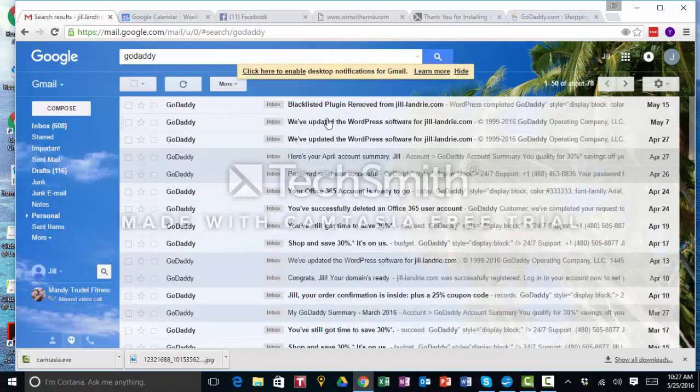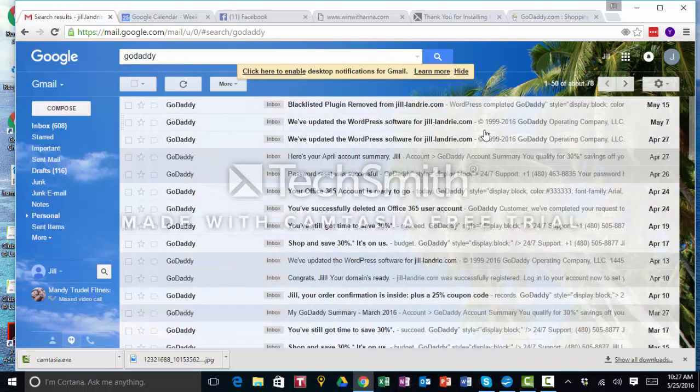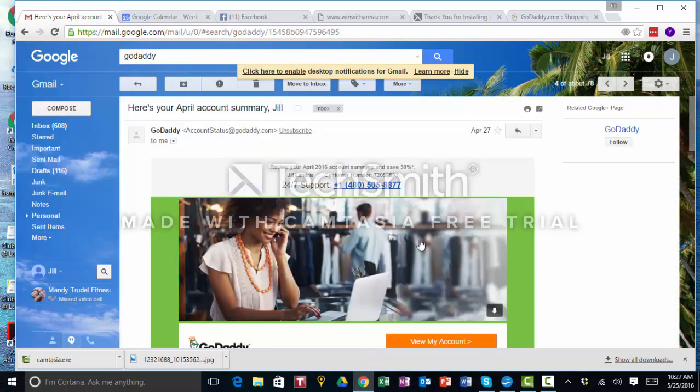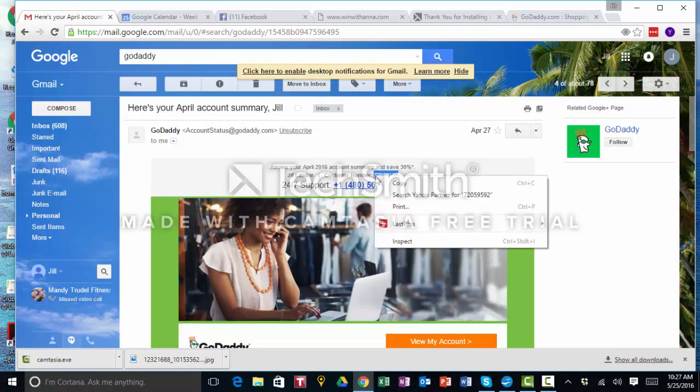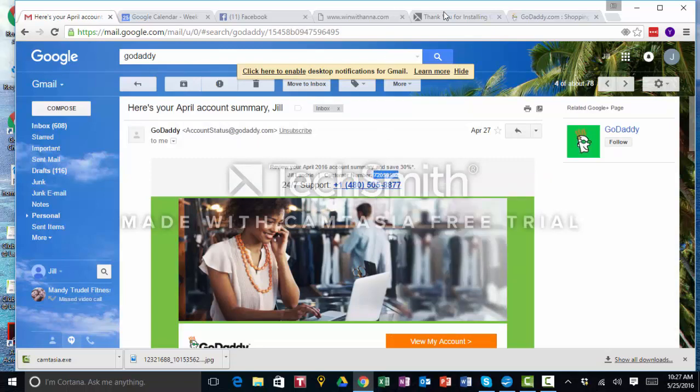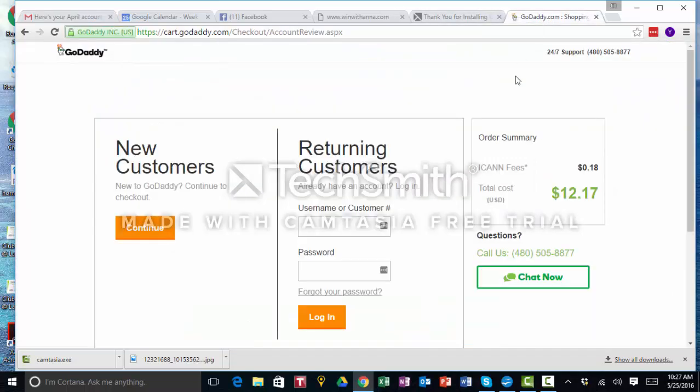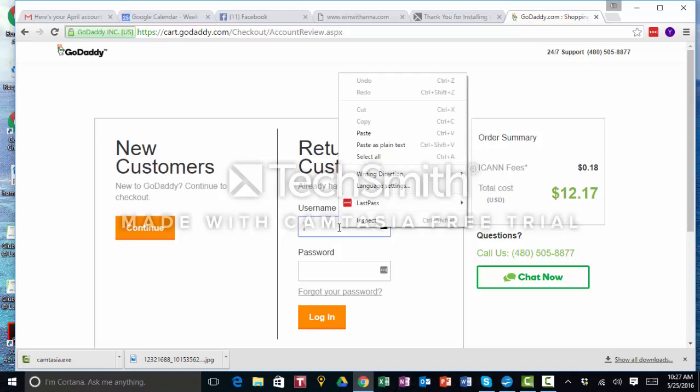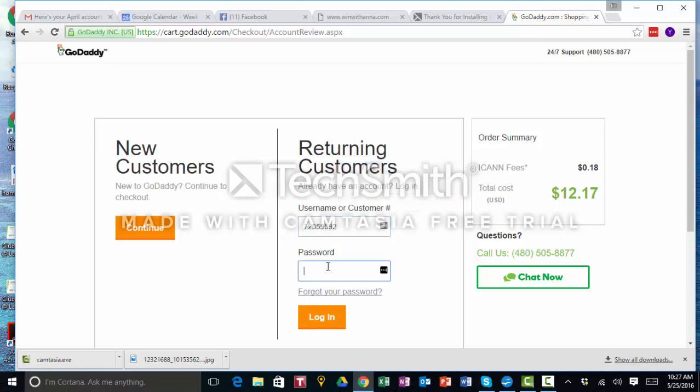Let's see, here's your April account summary. So my account number's right here. Copy and paste that. I do remember my password so I'll put that in there, login.